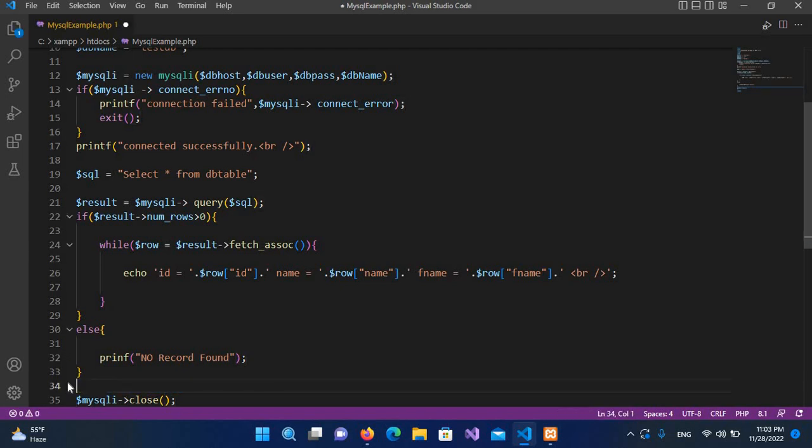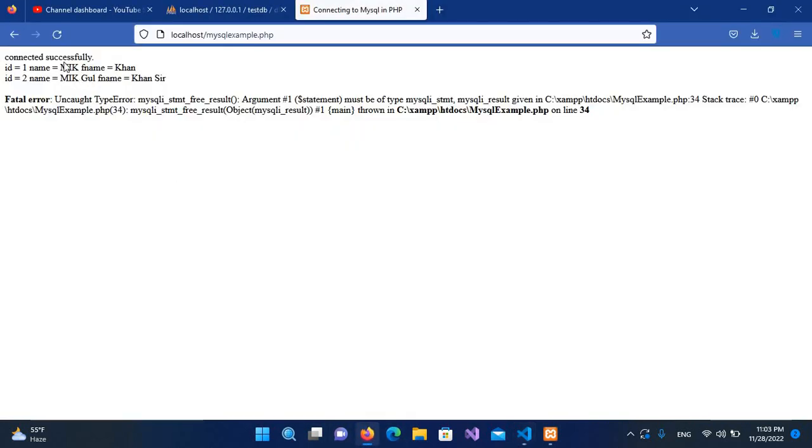This line where we are freeing this mysqli, we do not need to free this. Now I'll control S this and go again.